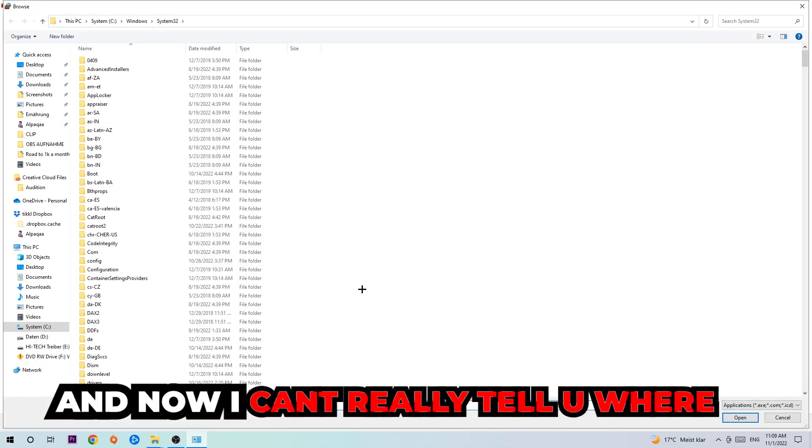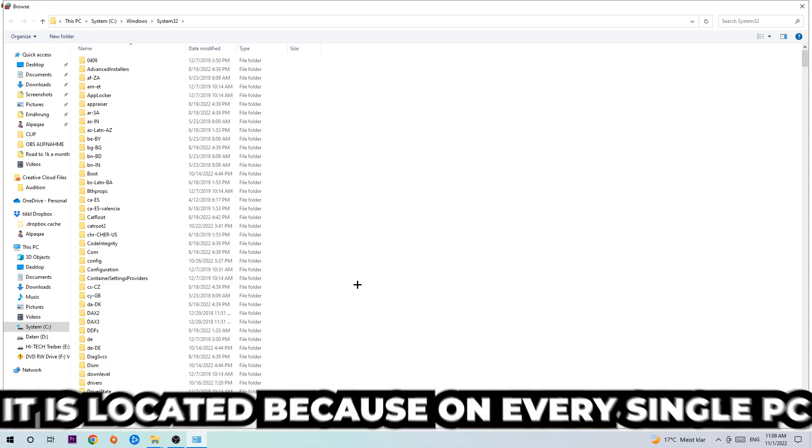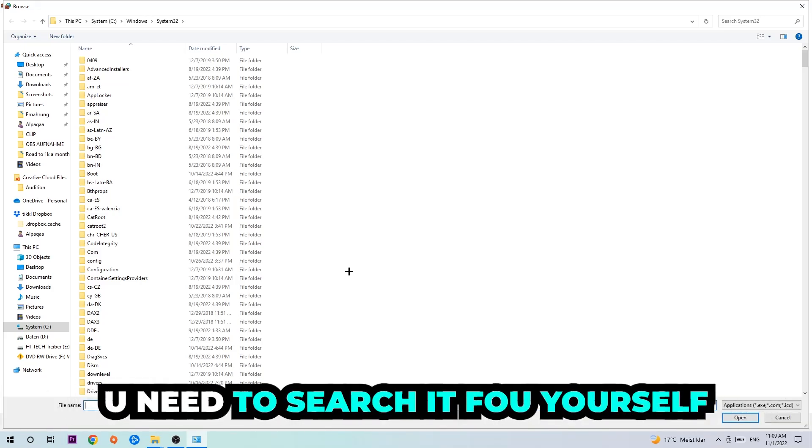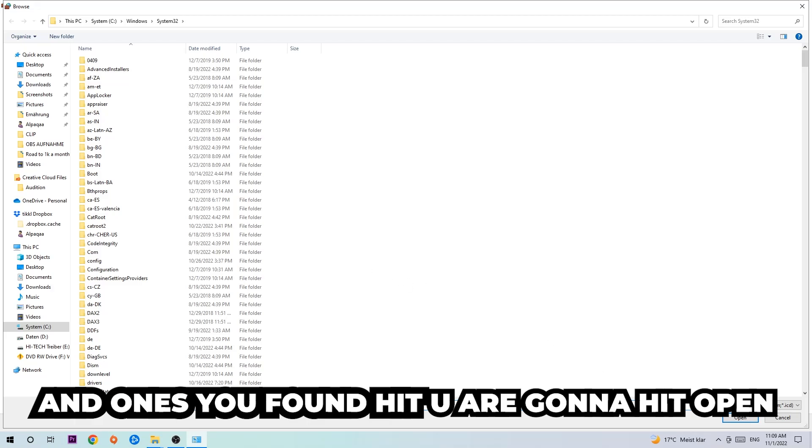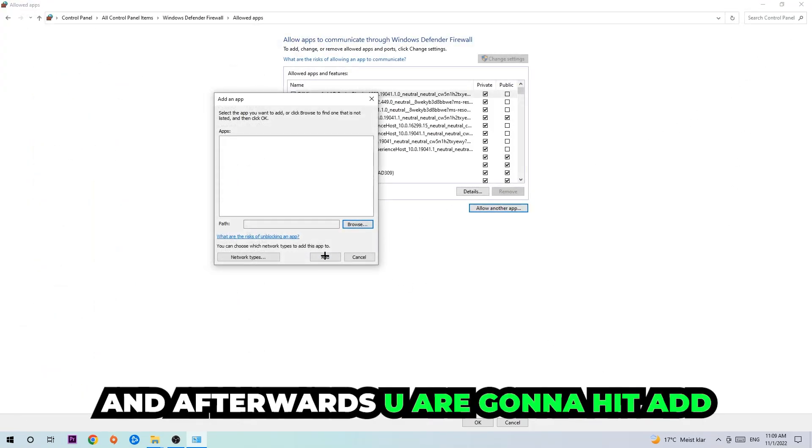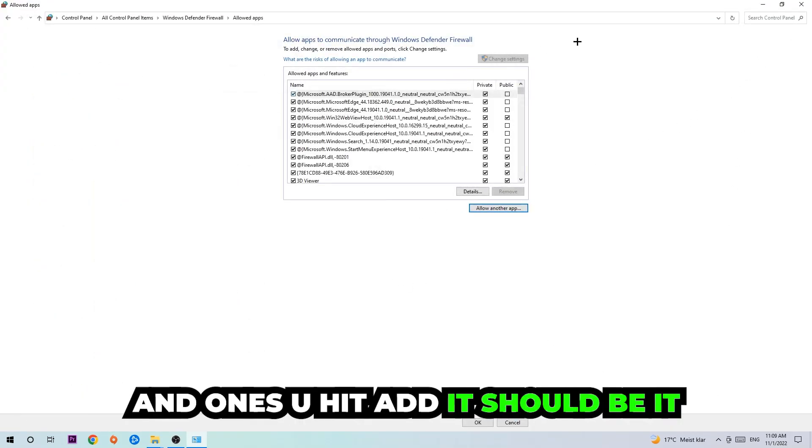Now I can't really tell you where it's located because on every single PC it's located somewhere different. You need to search for it yourself and once you found it, hit open. Afterwards, hit add and once you add it, that should be it.